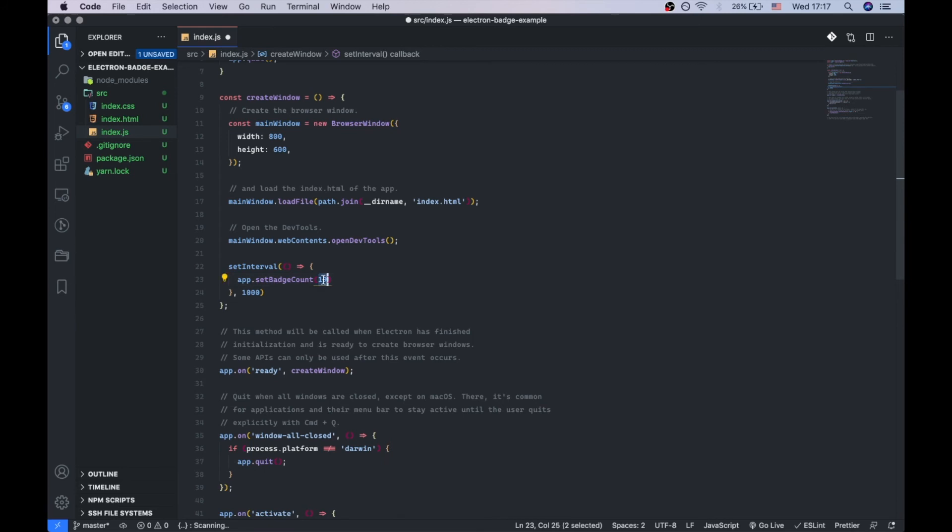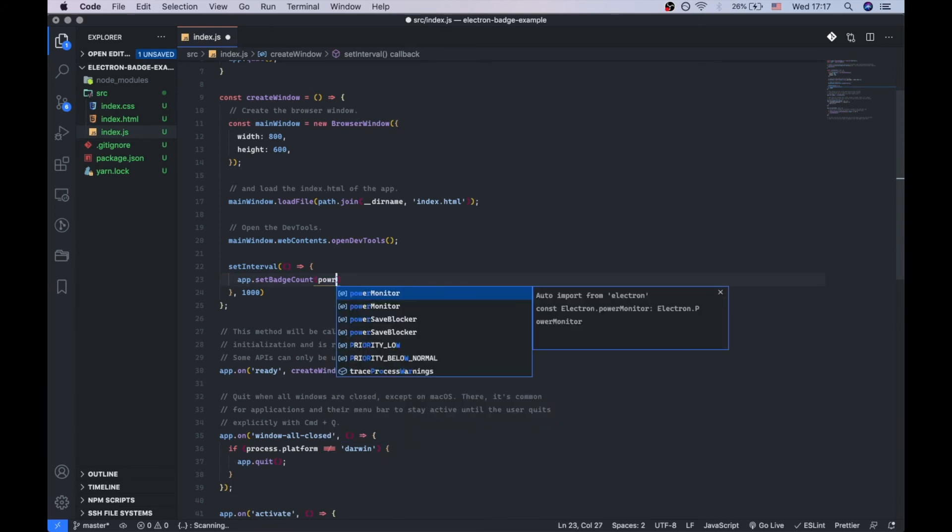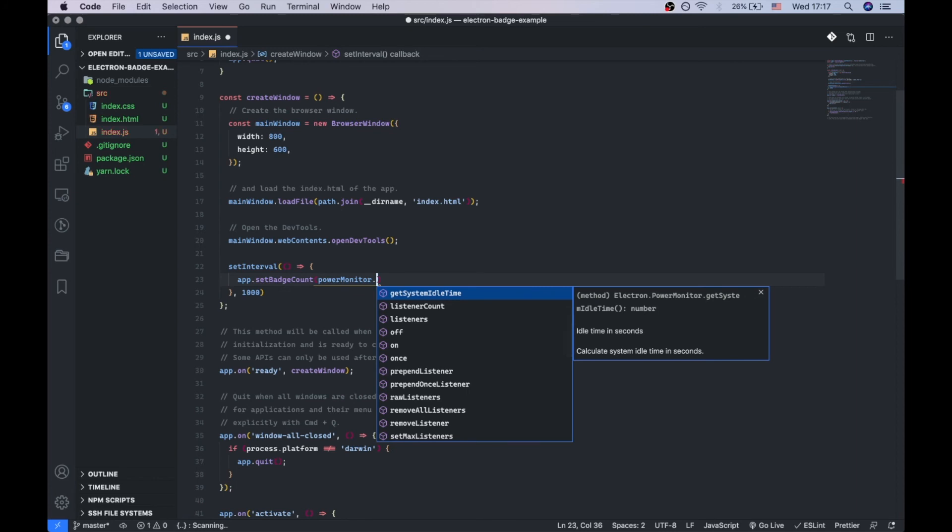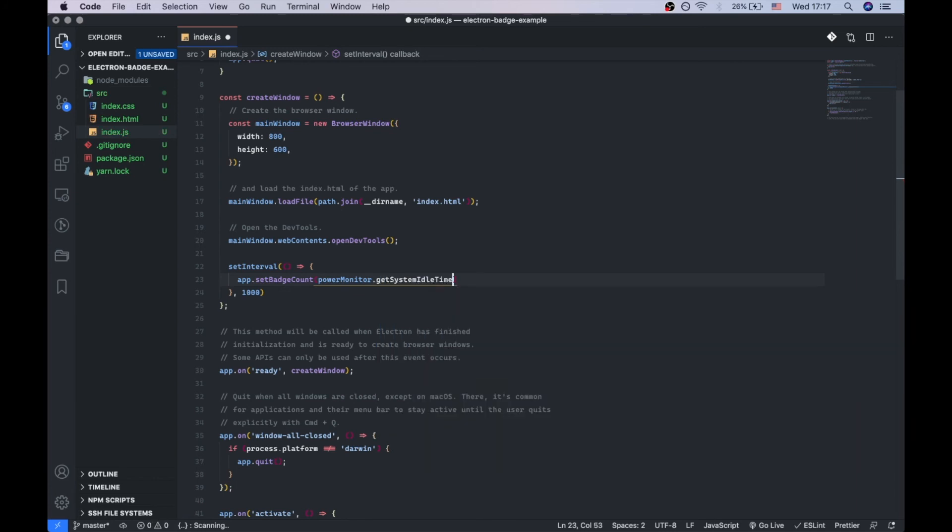To get idle time, we're going to use the power monitor method, which is called getSystemIdleTime, and it gives us idle time in seconds.